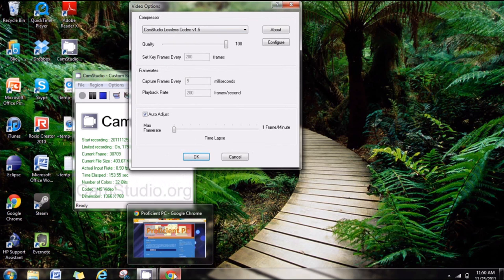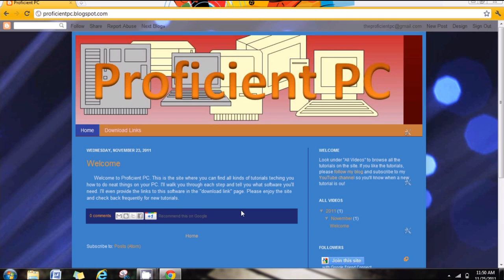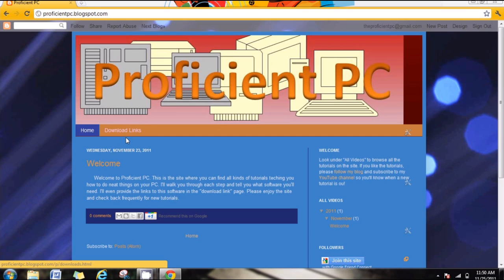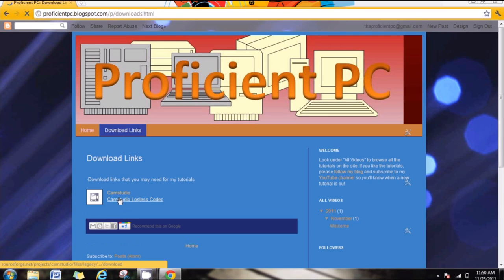But to make things easier, I've posted the link on my website, ProficientPC.blogspot.com and you can reach that by clicking on the link in the description below. And just download links and it's right here, CamStudio Lossless Codec. So download that and once you have it downloaded,